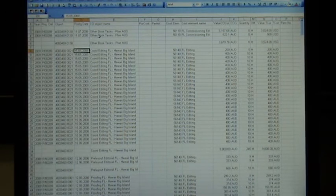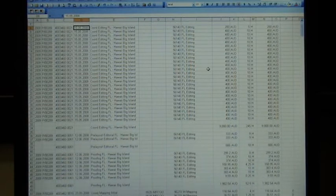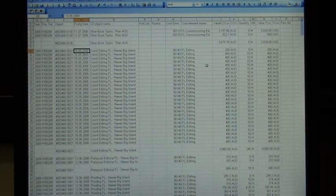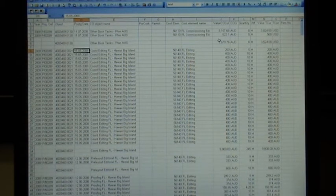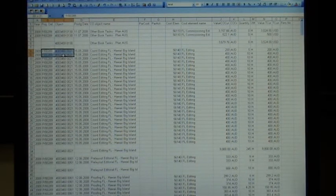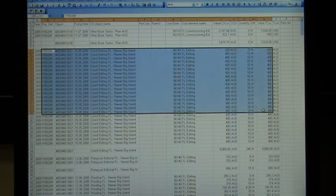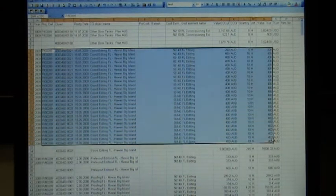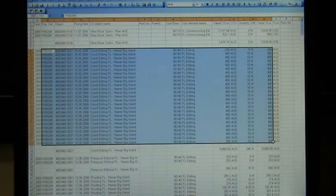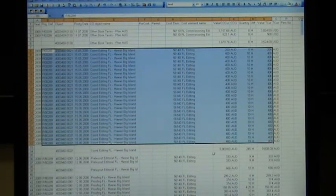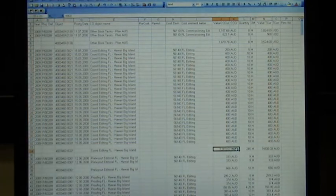The report in here looks in Excel exactly as what it was looking before. You can see each one of the areas, like coordinating, editing, freelancing, which is this one. It's totaled down there.